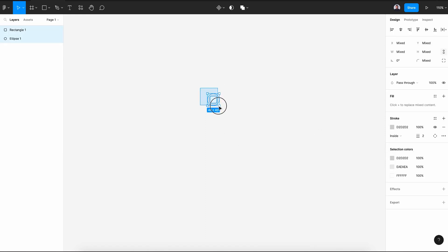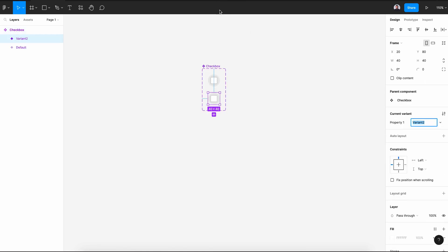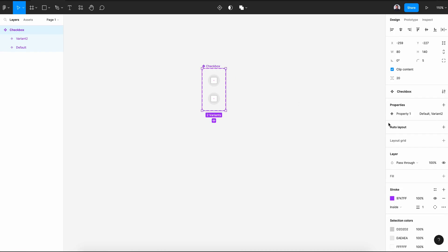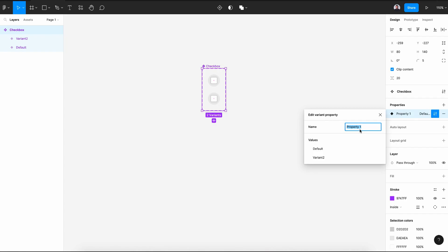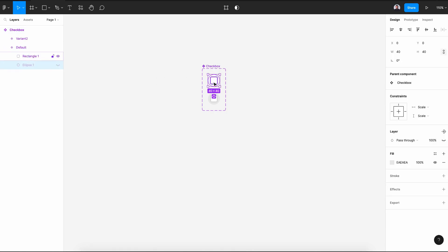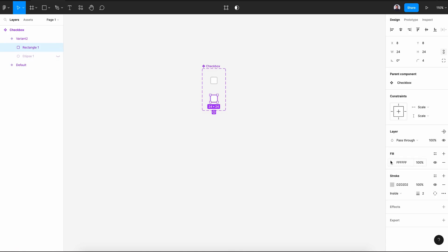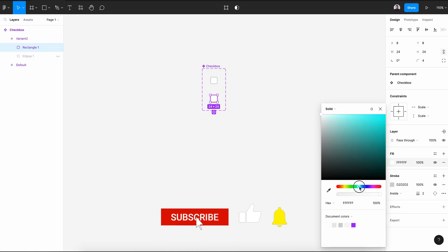Next, select the shape tool and create a new component. Rename that component to "checkbox" and create a new variant. In the property, rename Property 1 to "states." Now let's hide the ellipse of the first variant. Also for the second variant, hide the ellipse and change the fill color to blue.